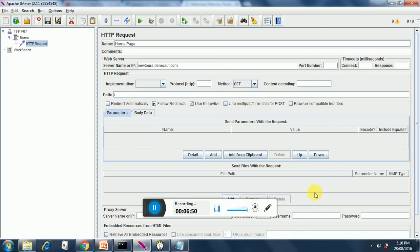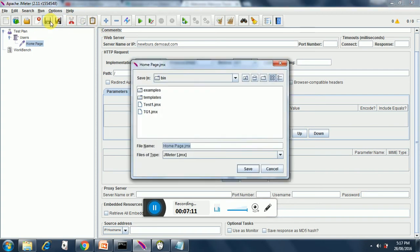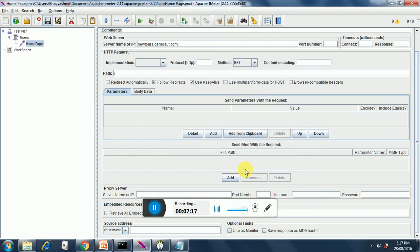So we are just simulating a scenario in which many users are coming on the home page, browsing the home page and going back. When we save this it will ask us to save it, so we save it as home page dot jmx.